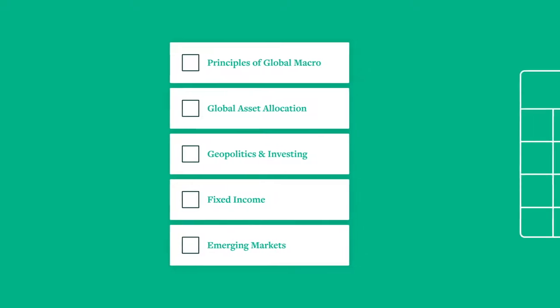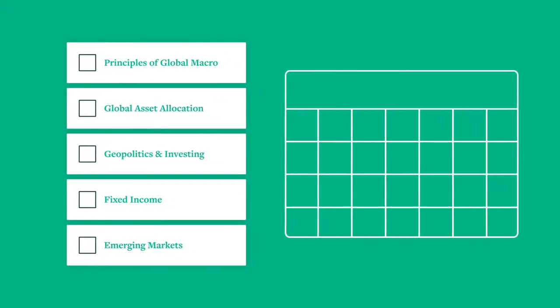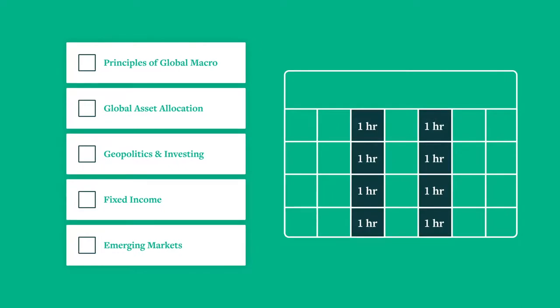Each course consists of eight one-hour sessions, which are held twice a week for four weeks.